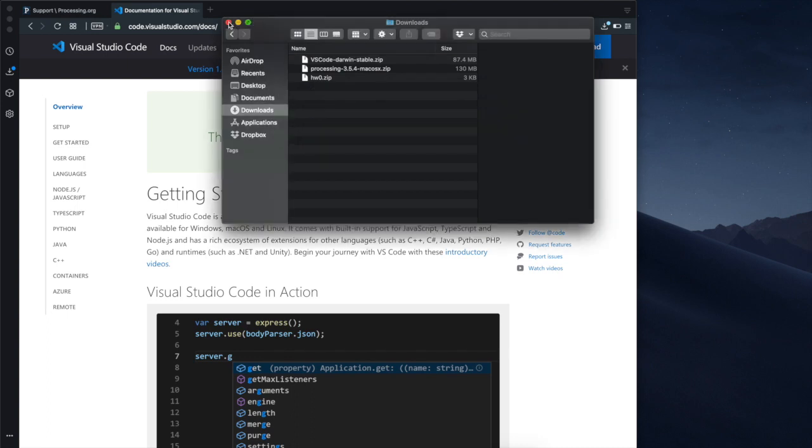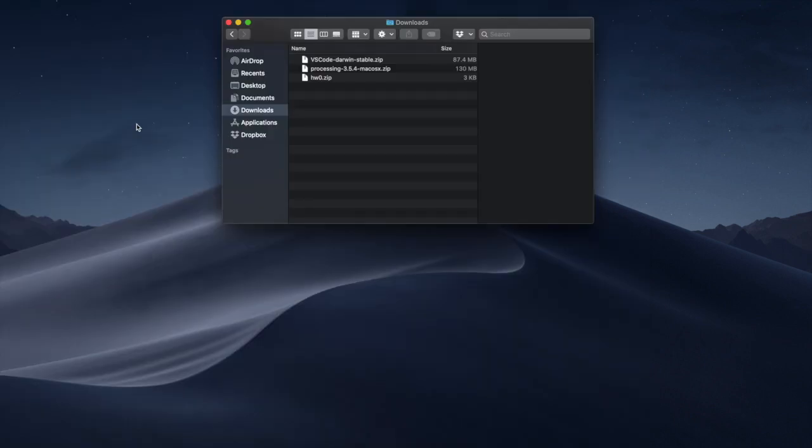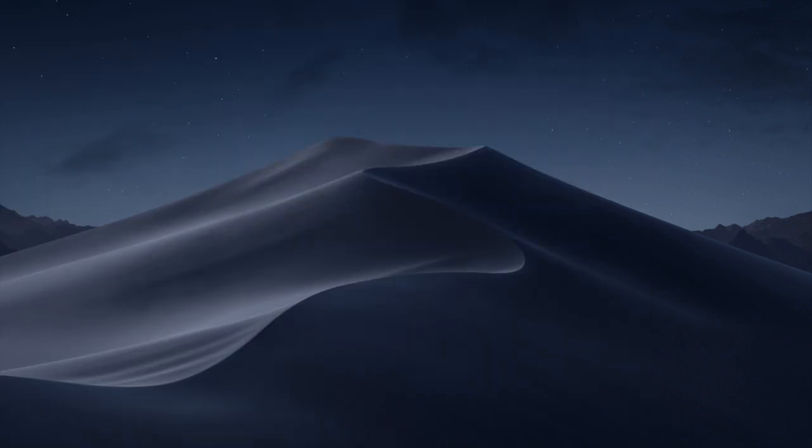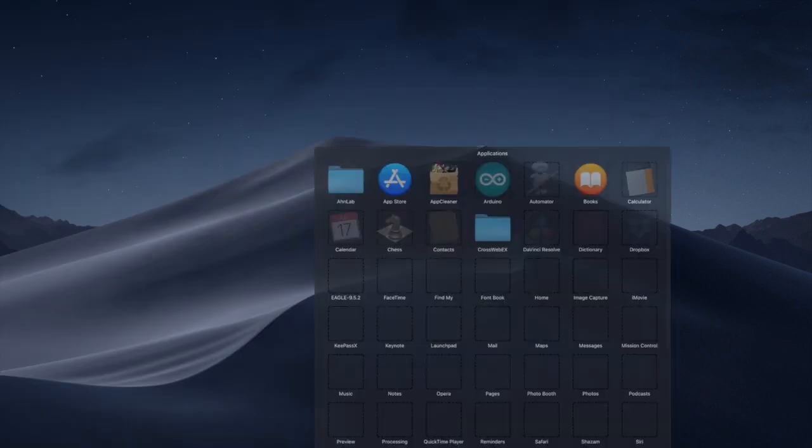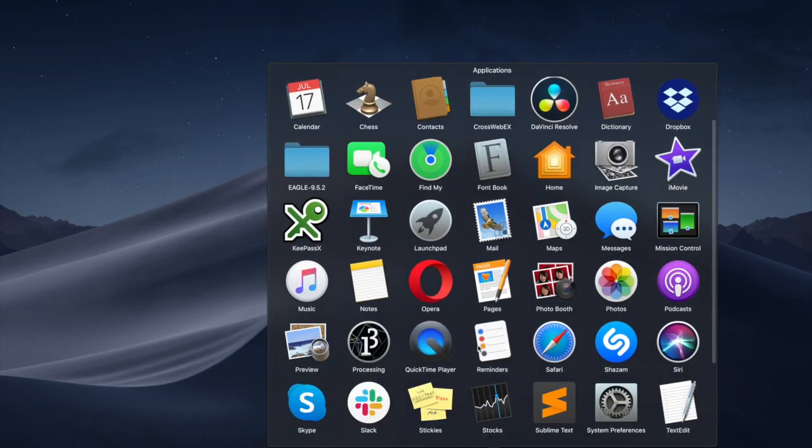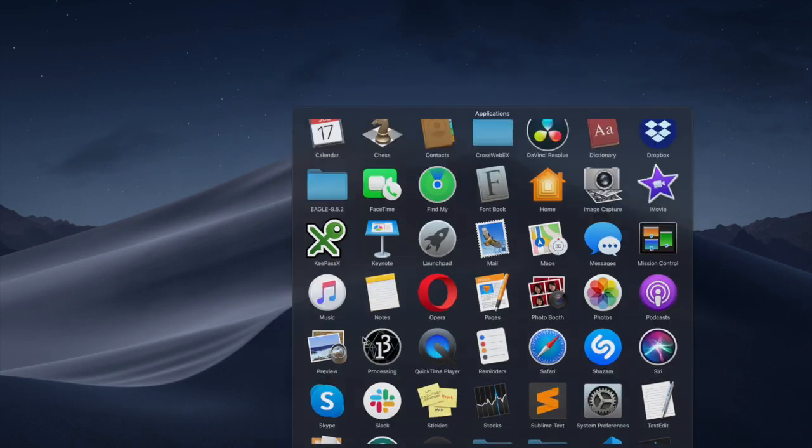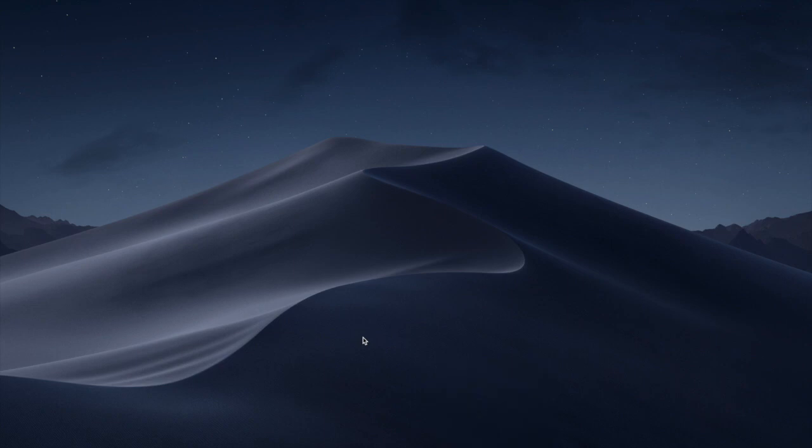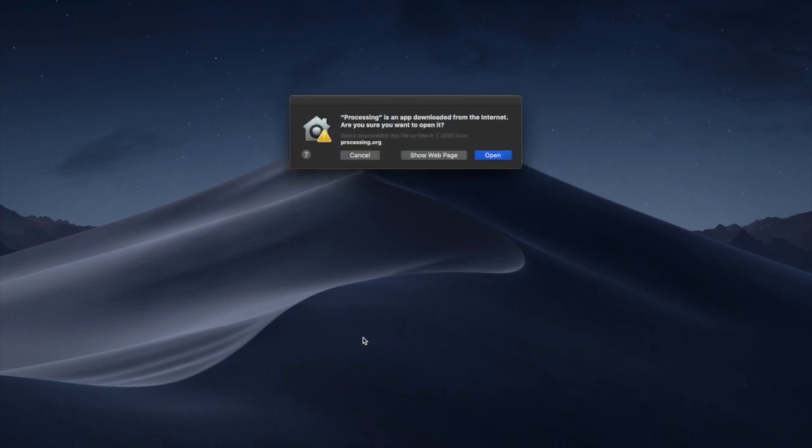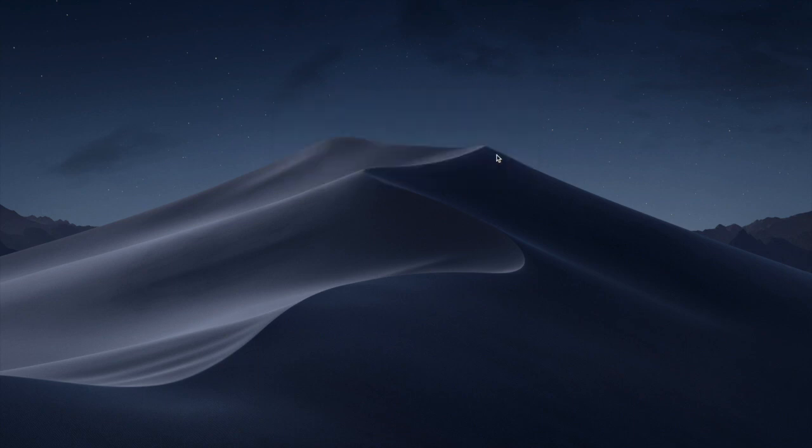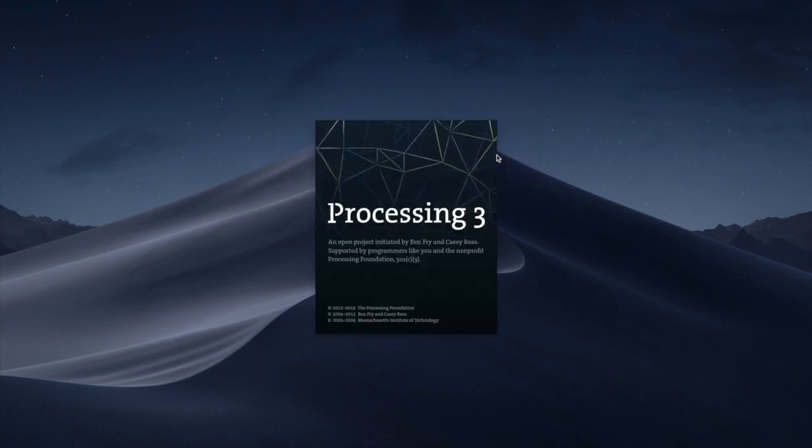Once you're done with that one we want to start Processing. So what I'm gonna do I'm gonna minimize this and I'm gonna open Processing. For the first time it takes a little bit of time, about 30 seconds or so. So just be patient.